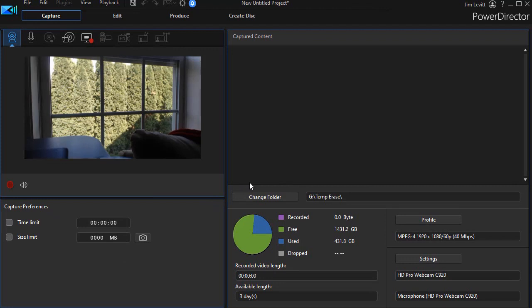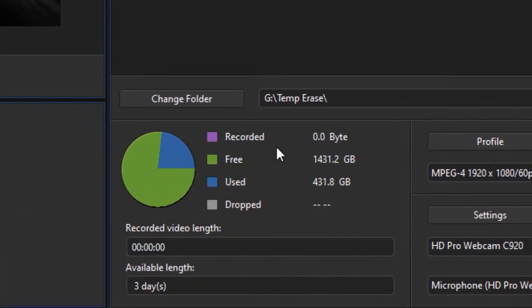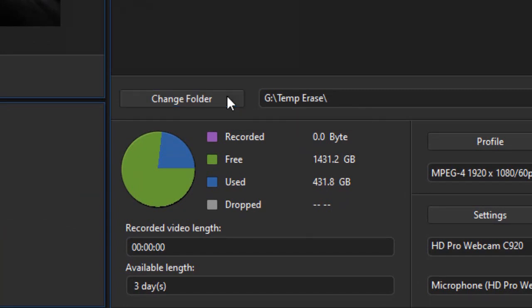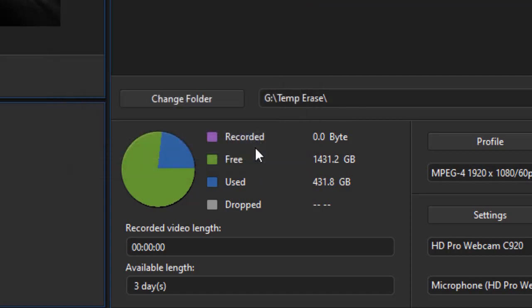So now my hardware and my profile are configured for recording. Before I record, there's some things it also tells me. It tells me where it's going to save it. Right now, this is the folder that I've picked. If I want to change it, I click on the button, and I can navigate to any other drive or folder I want to use.